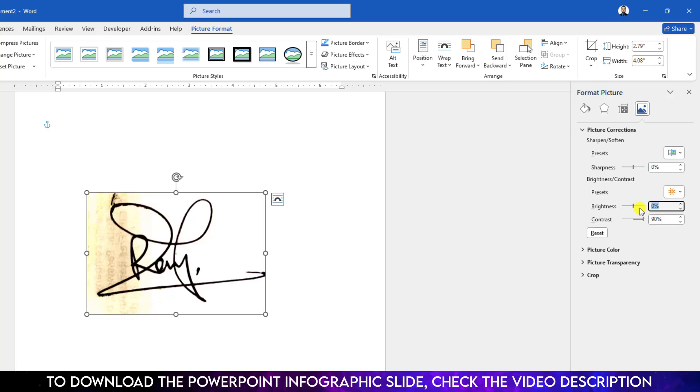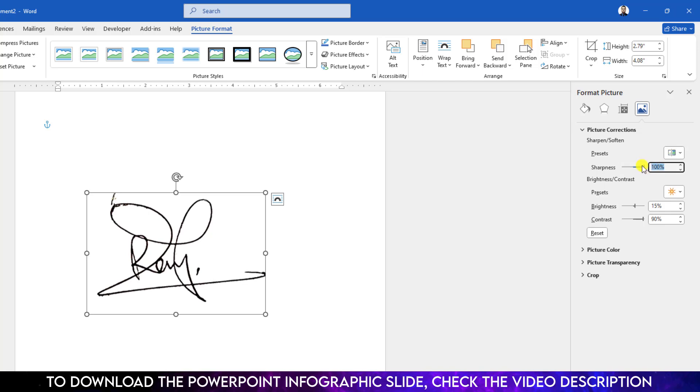Then change the brightness to 15 percent, then increase the sharpness to around 100 or 90 percent. And here you will see this is the perfect one.